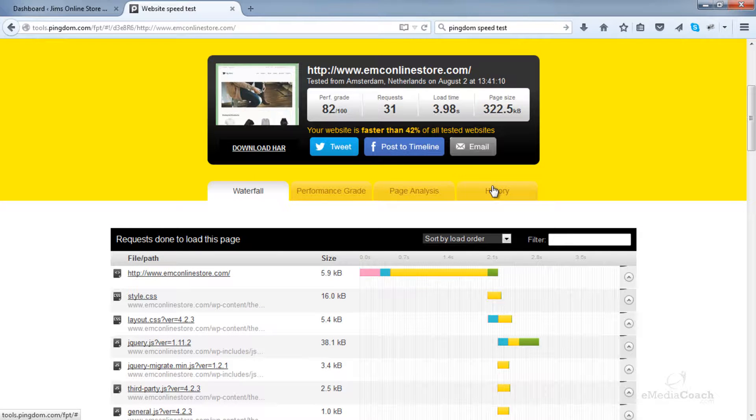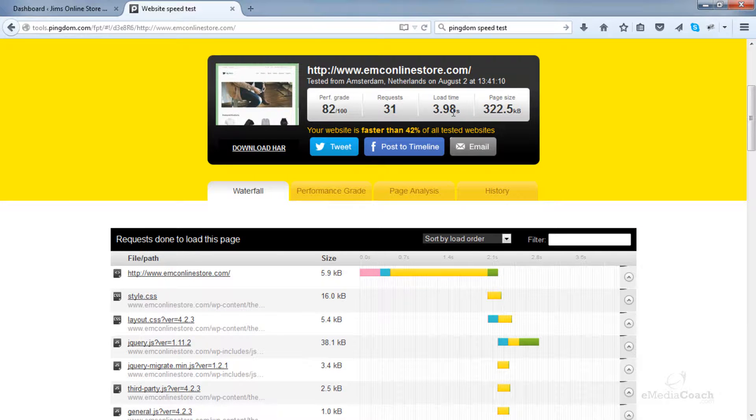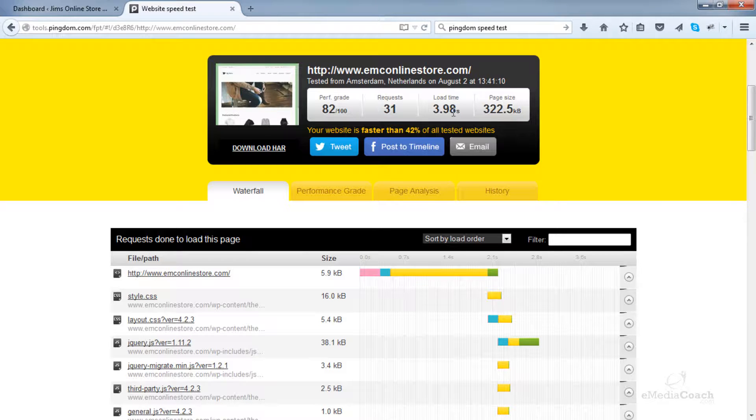So currently, my website has taken nearly four seconds to load. So what I will do is compare that figure with the new load time at the end of this tutorial after I've installed and configured the caching.